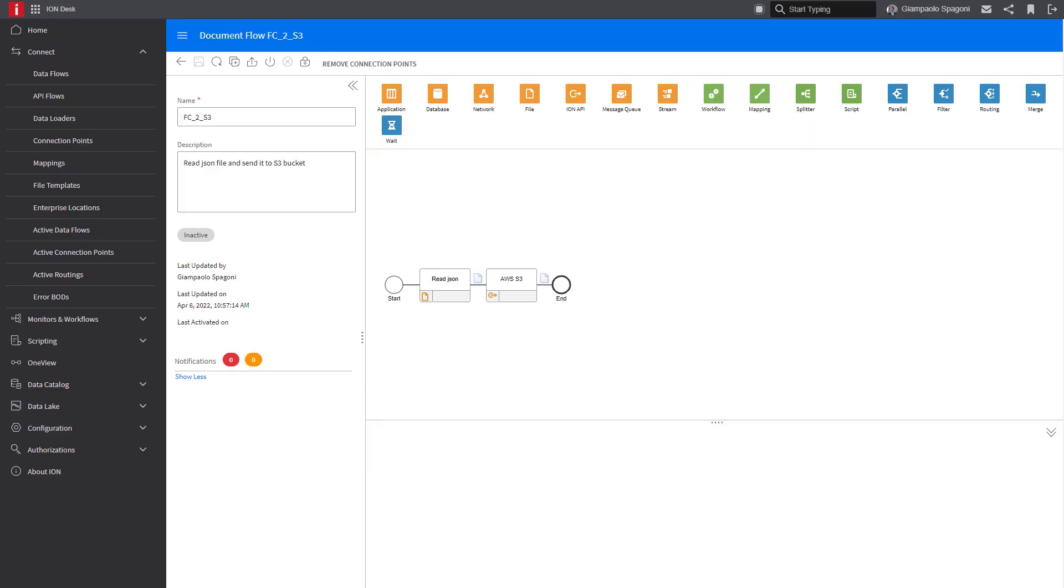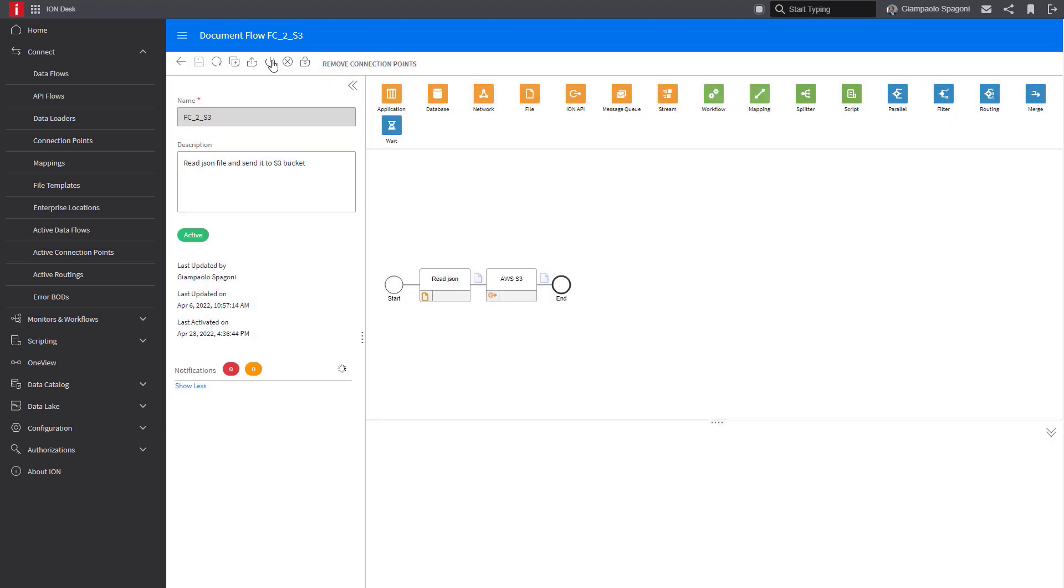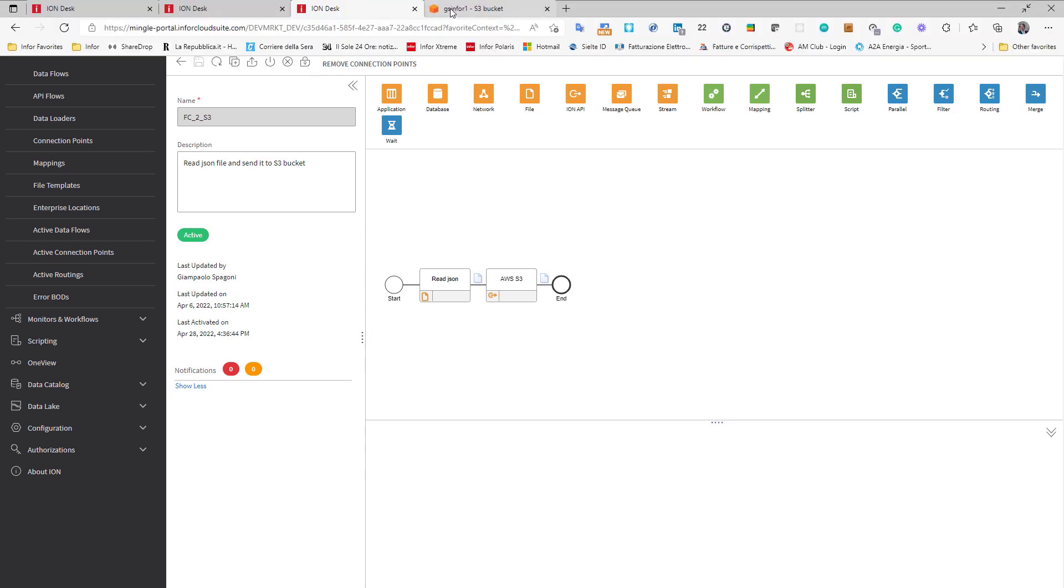Let's activate the document flow. The document flow is up and running and now let's check again that in AWS S3 buckets we don't have any files.